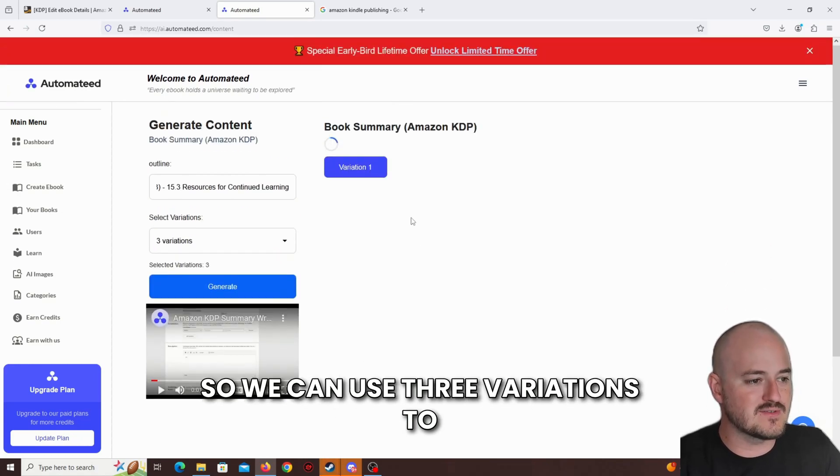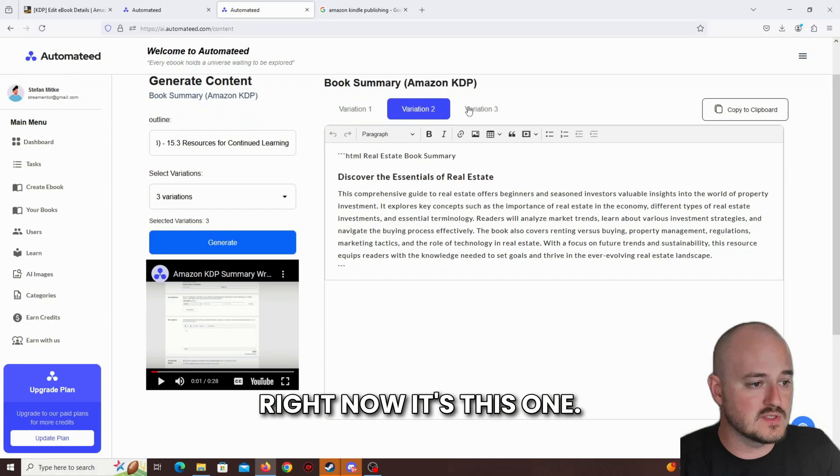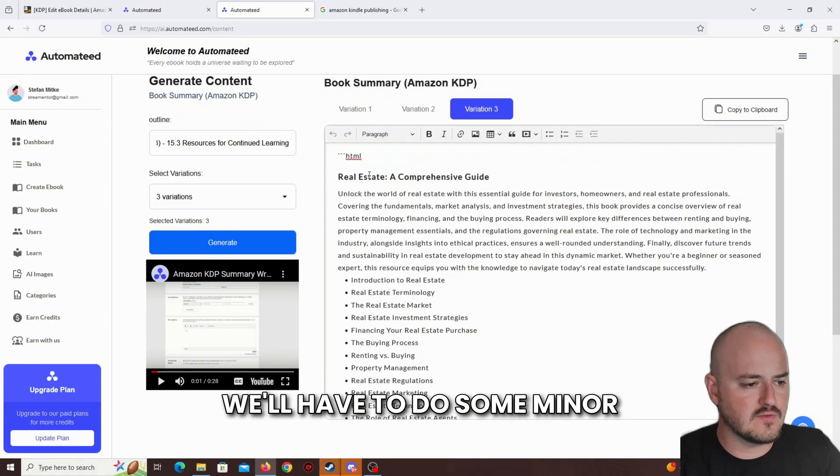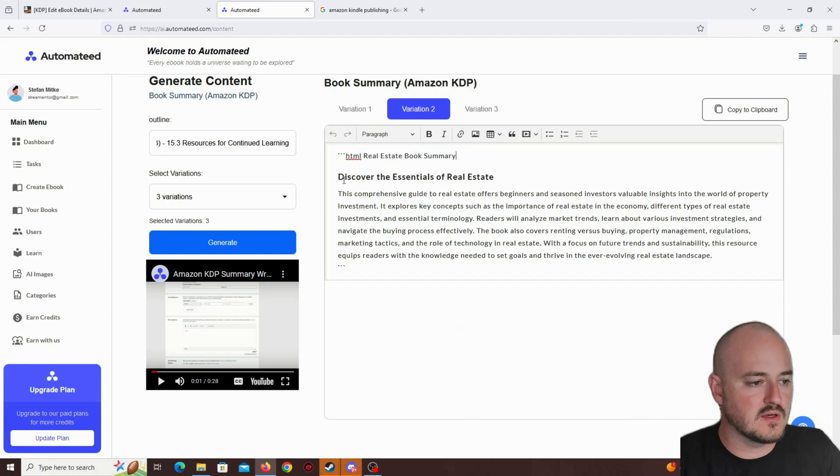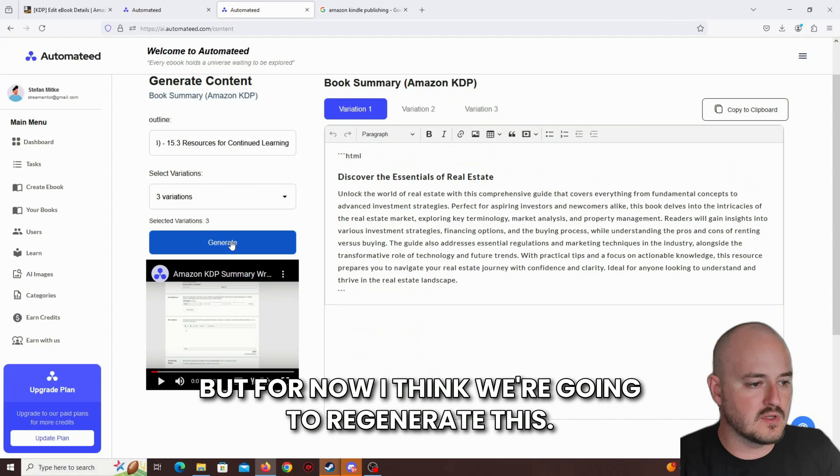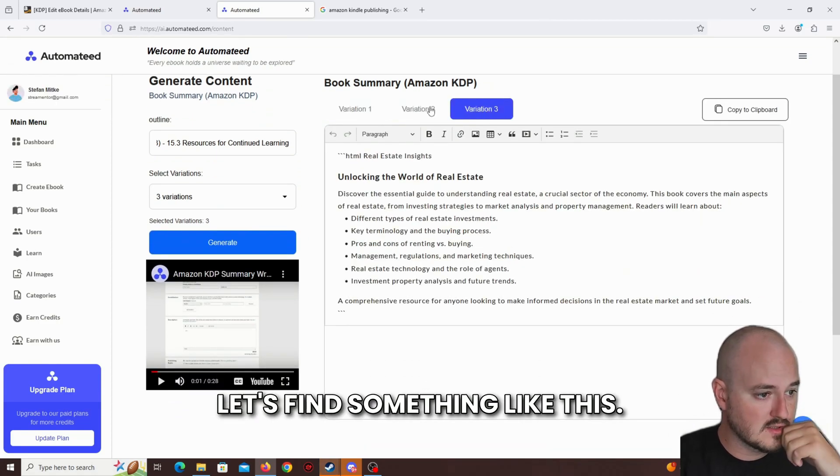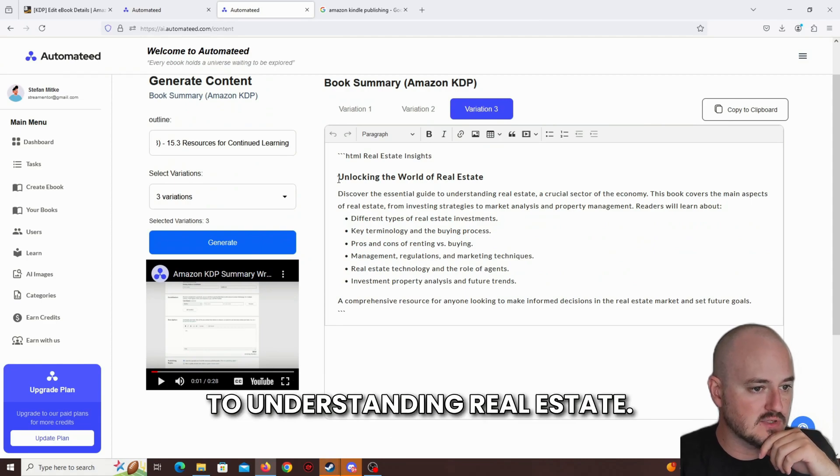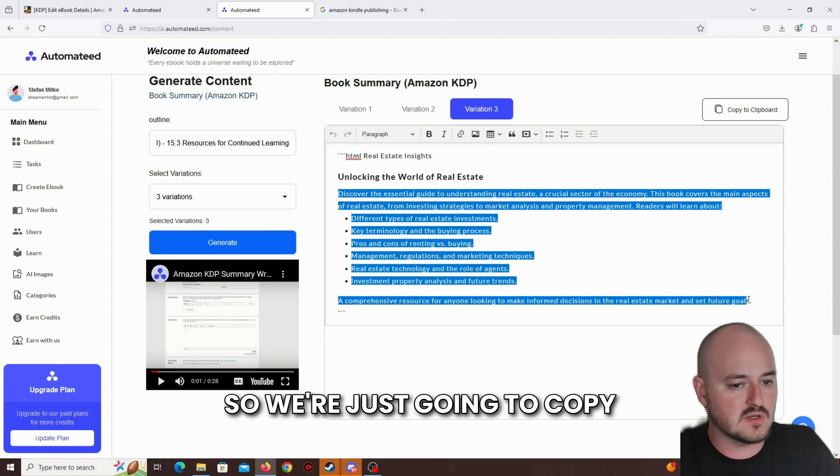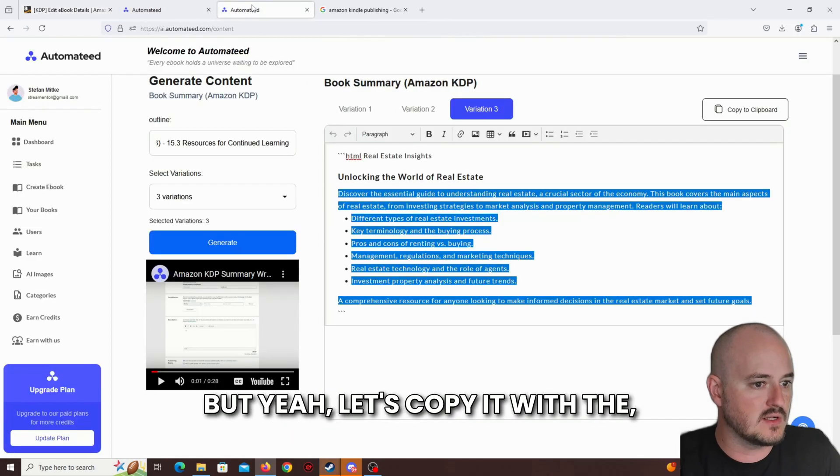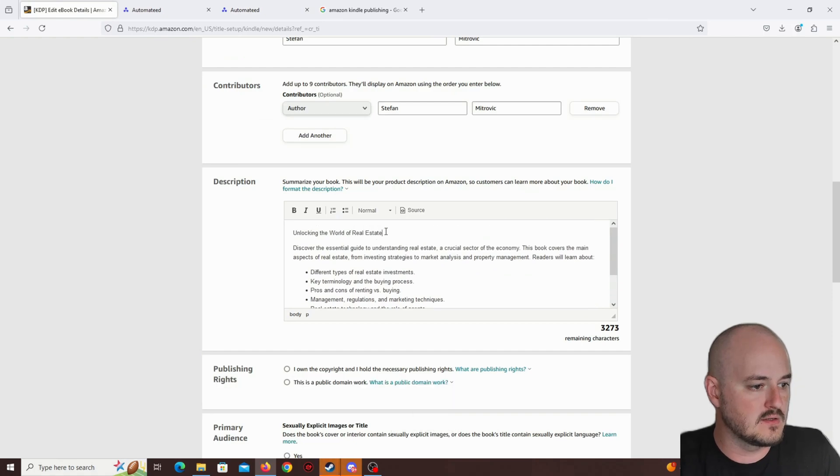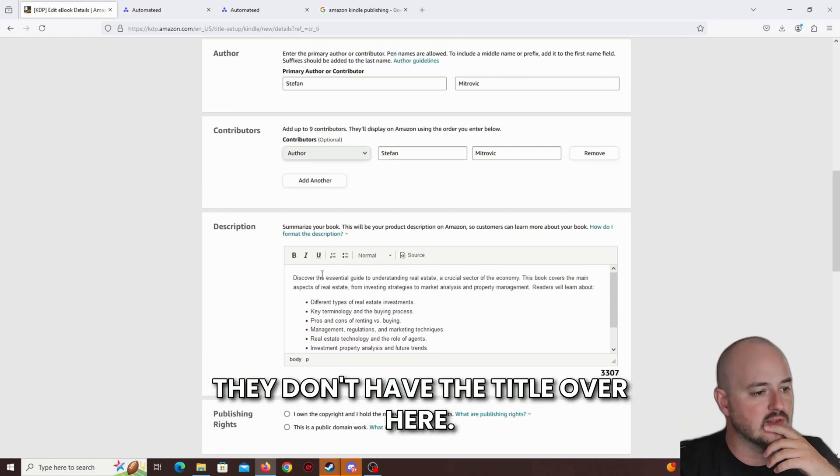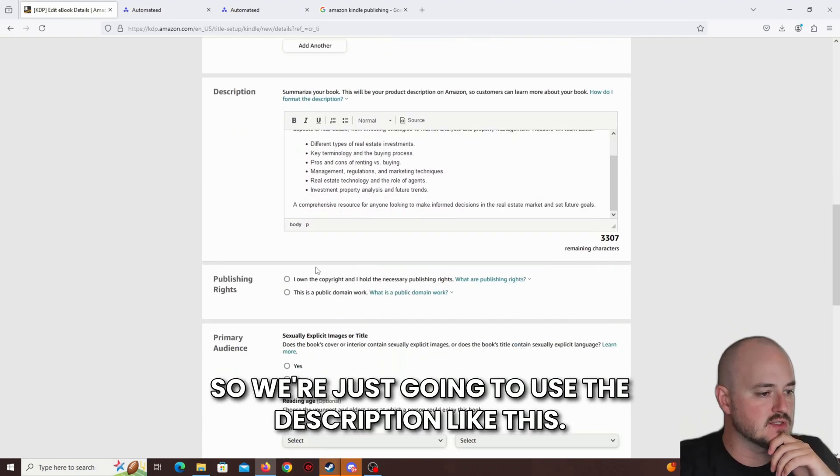I forgot to use three variations, so we can use three variations to see which one gives the best output. Right now it's this one. Ignore the HTML things over here. We'll have to do some minor tweaks to fix this code issue, but for now, I think we're going to regenerate this. Just click again on the generate button. Something like this, maybe. Discover the essential guide to understanding real estate, a crucial section. I like this one. So we're just going to copy it into the description bar. Let's exclude the title. They don't have the title over here. We're just going to use the description like this.